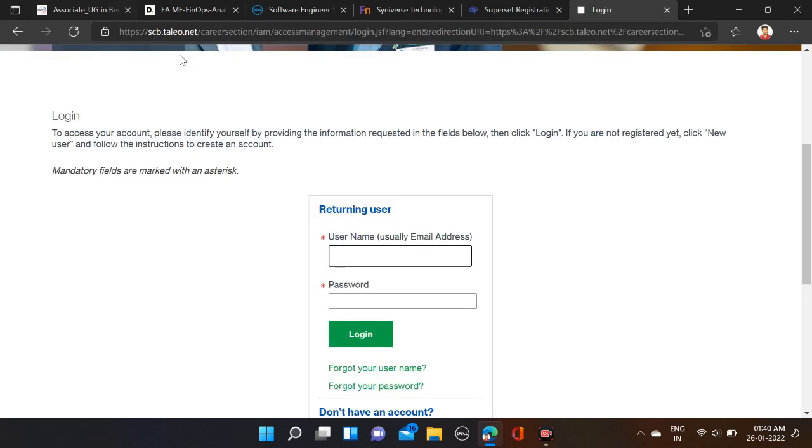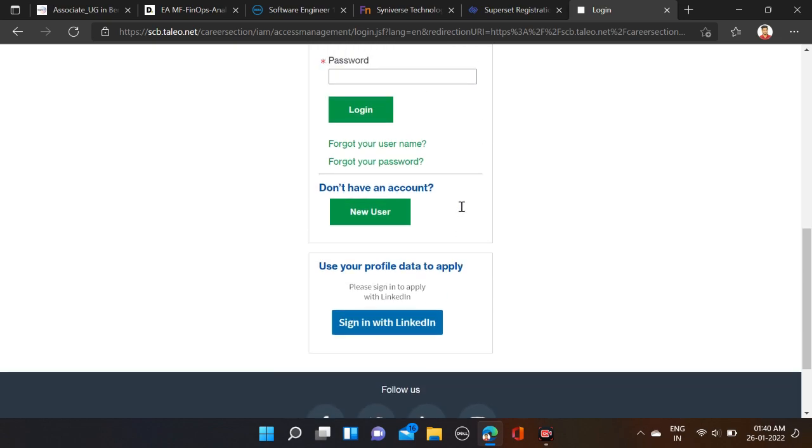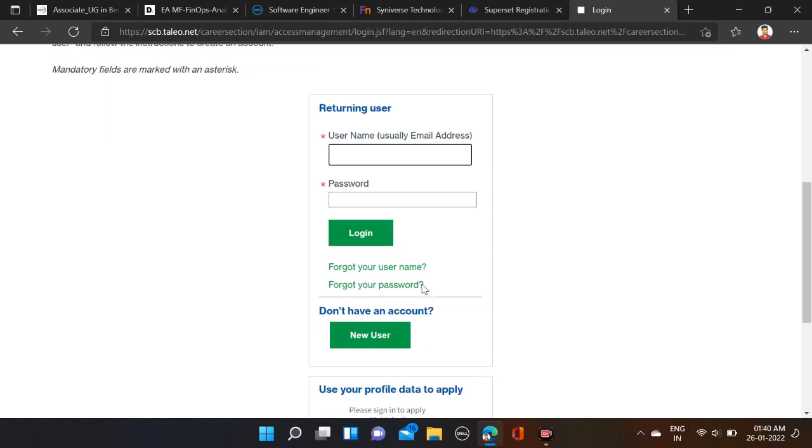After that, first you have to log in. Retrieving users... If you're already registered, simply fill your email ID and password and click on Login and apply for this opportunity.